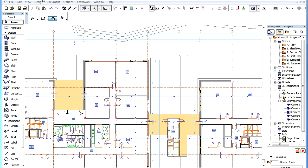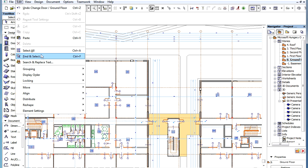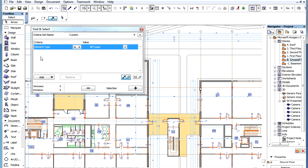A new feature in ARCHICAD 16 is the ability to find and select elements by their IFC element type or by any of their standard or custom IFC properties. Open the Find and Select Palette.